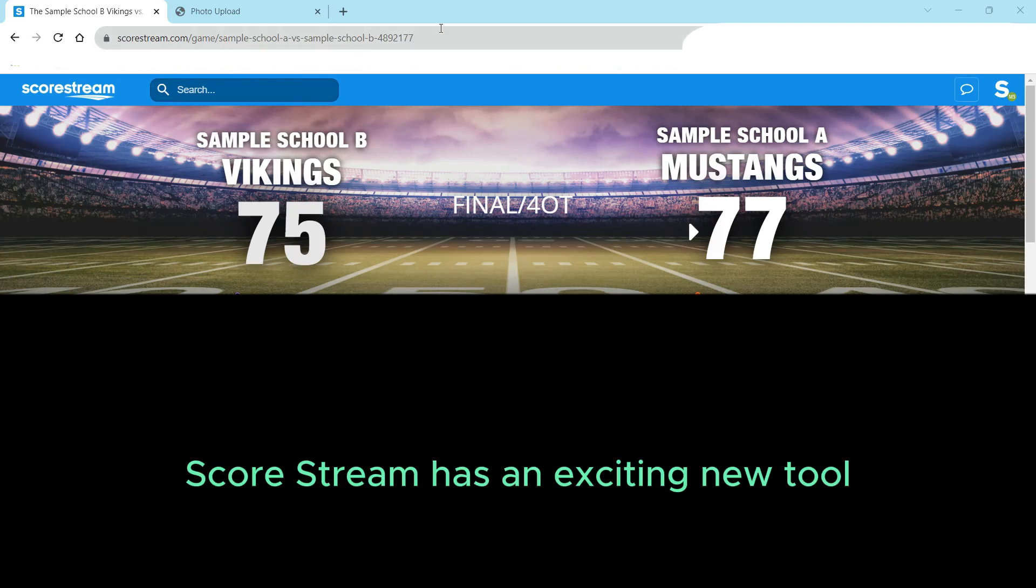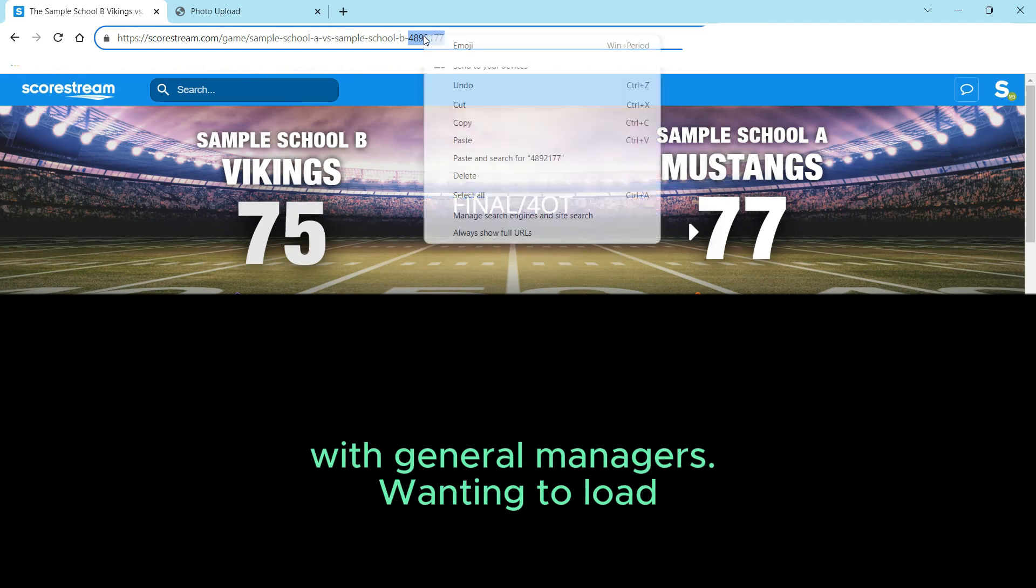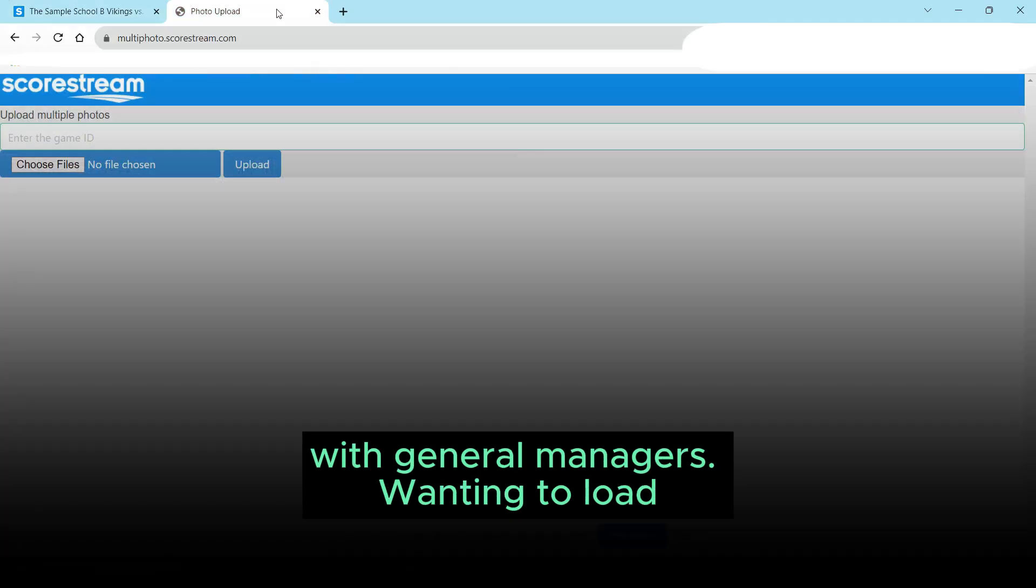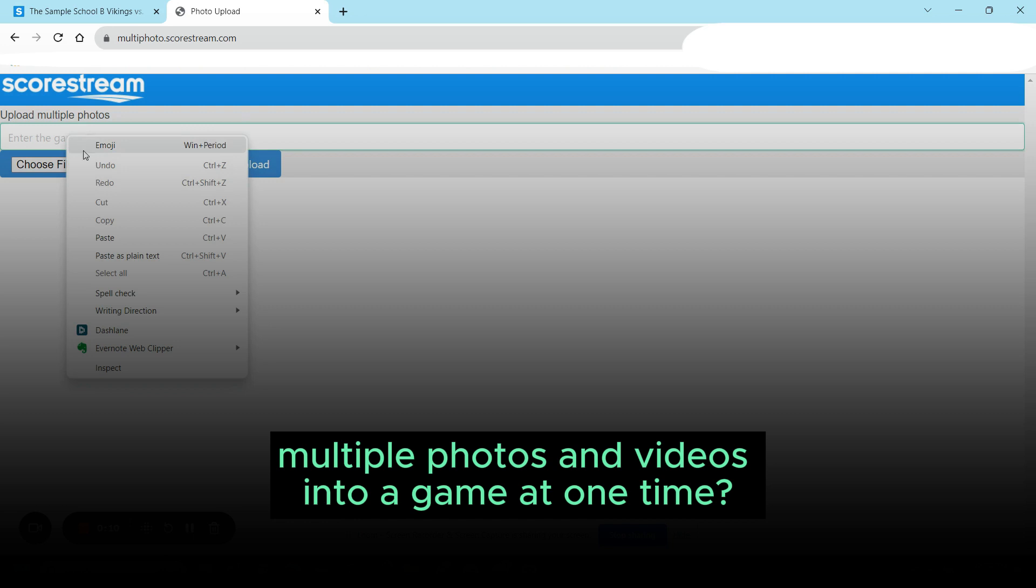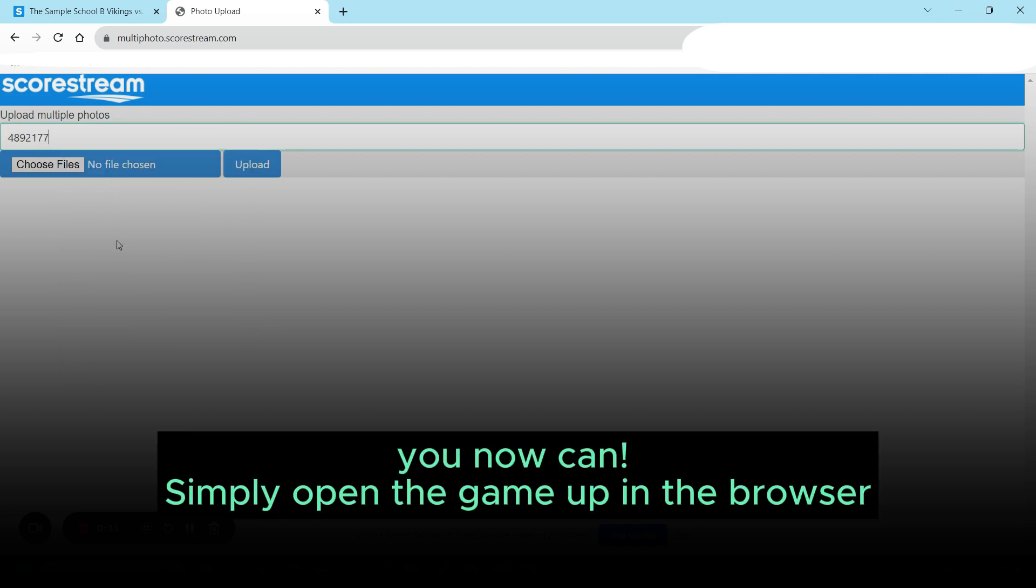Workstream has an exciting new tool that we're looking to beta test with general managers. Wanting to load multiple photos and videos into a game at one time? You now can.